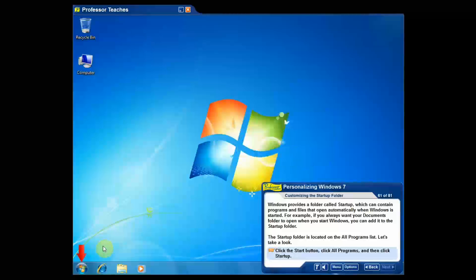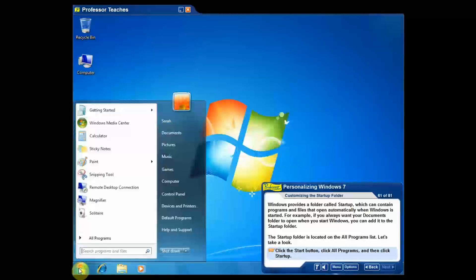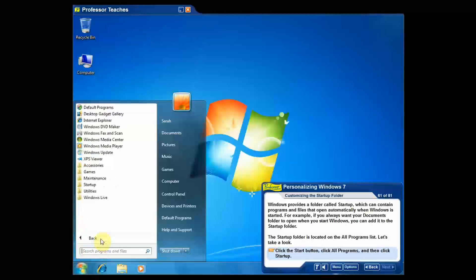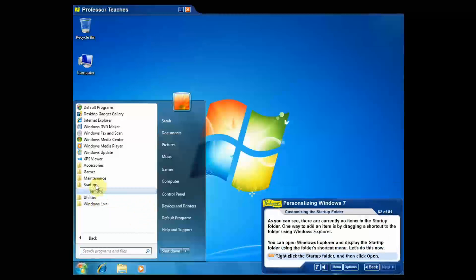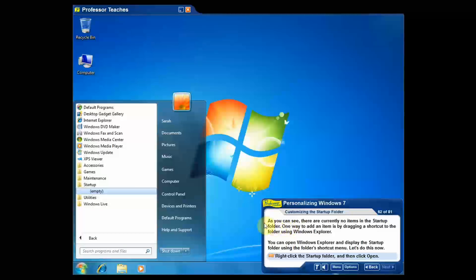So I'm going to go ahead and do what it asks. Click the Start button and then we're going to click All Programs and then we'll go ahead and click Startup. Just like it asks. And down here you can see that it went on to the next part here now that I completed that. And it explains that that's empty.